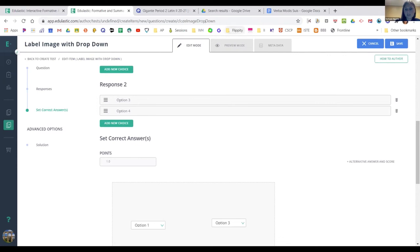Does anybody have any questions about Edulastic before we move on? All right, William — Flipgrid.